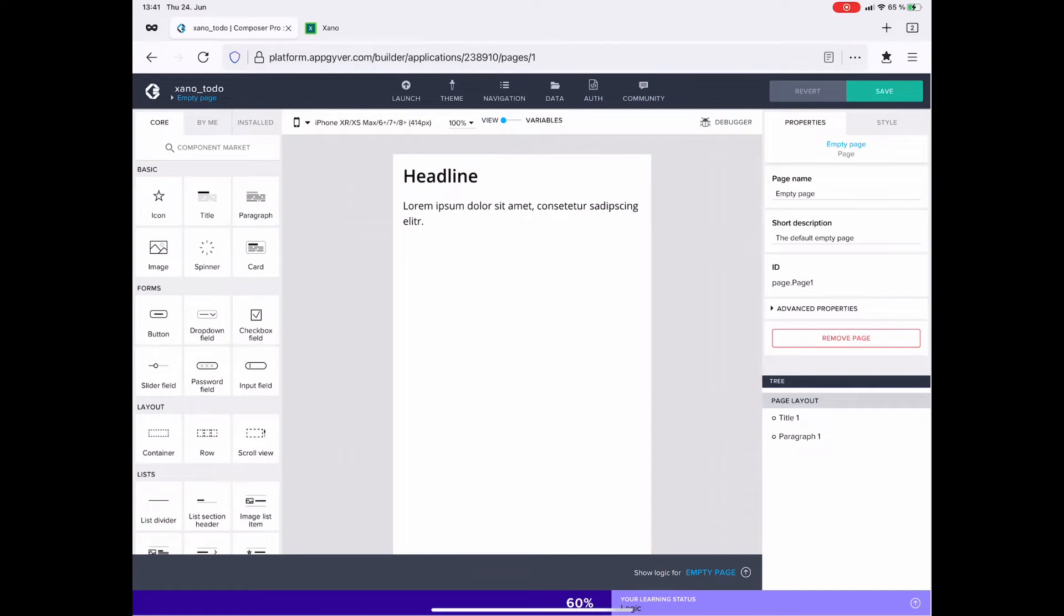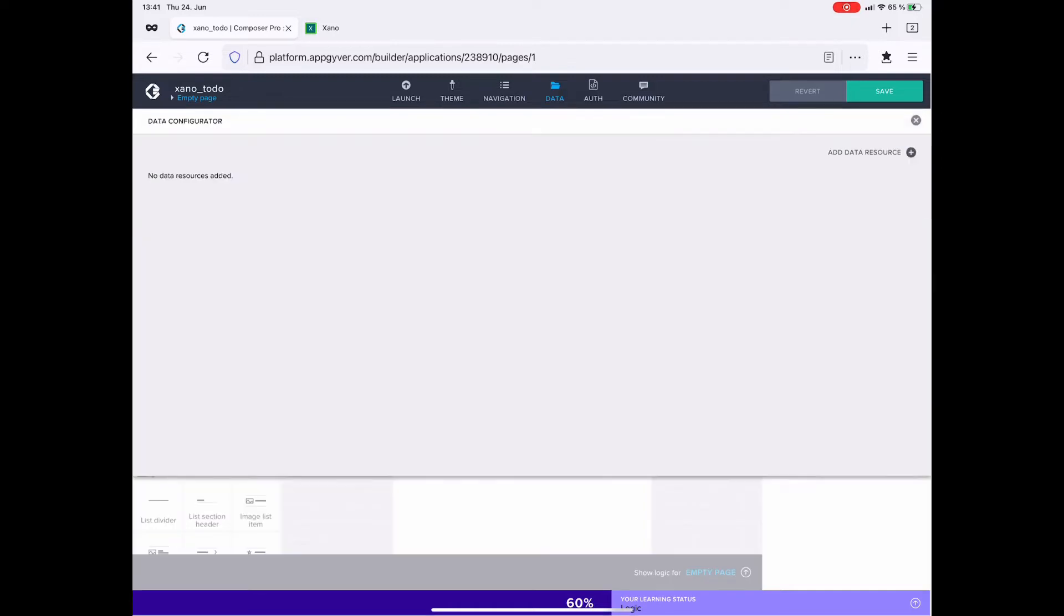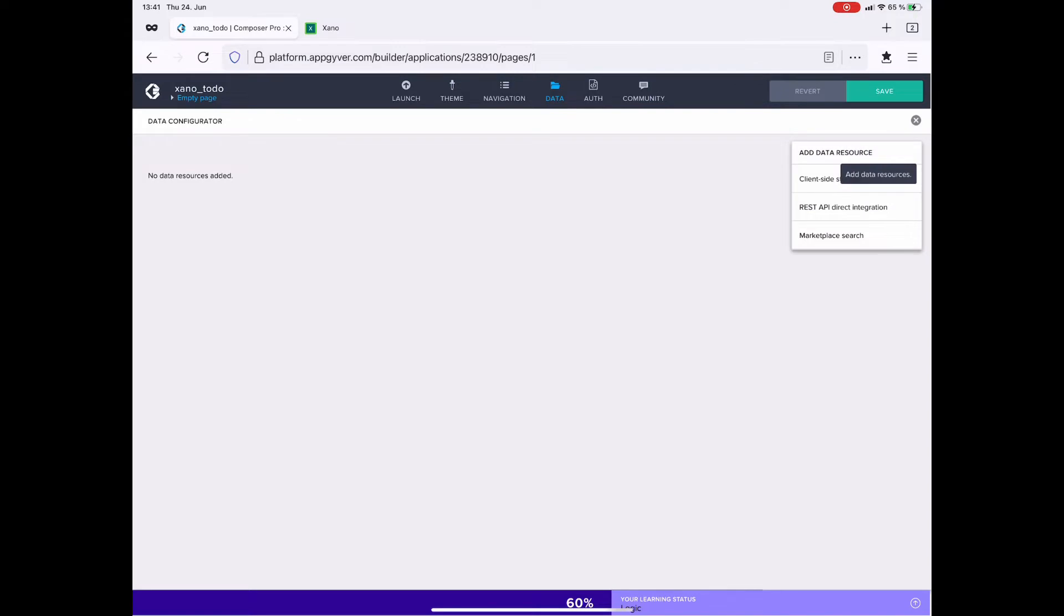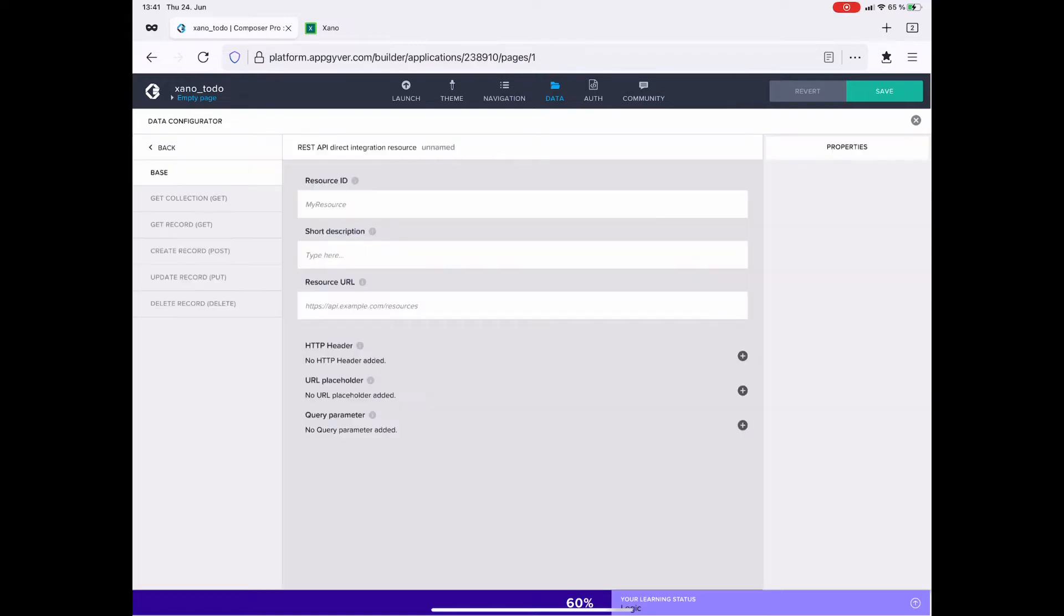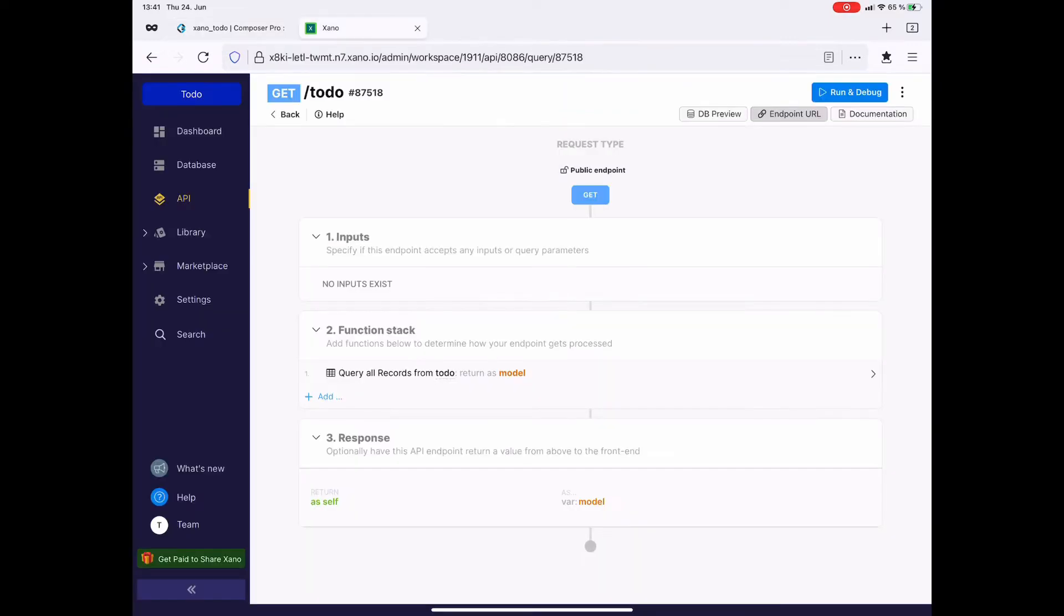In AppGyver, I created a new project called Xano underscore to-do. We want to connect the API endpoint. First we go into the data section. Here we add a data resource of the type REST API direct integration. Everything we need to fill out these fields we find in Xano. So let's head back over there to the API.